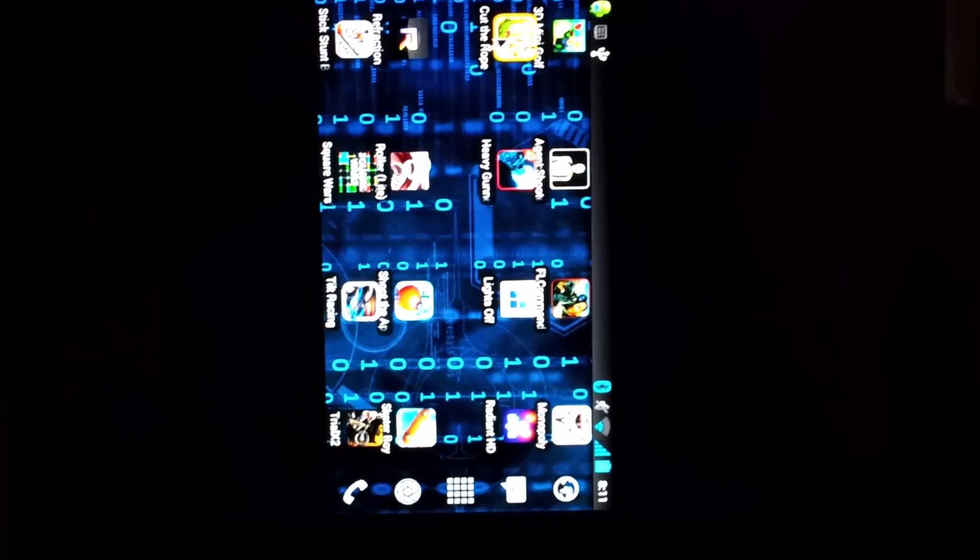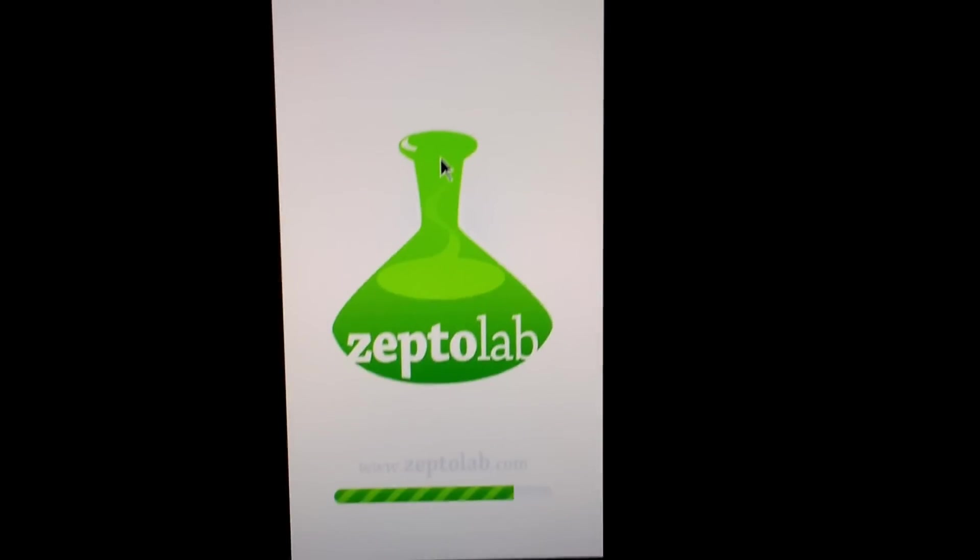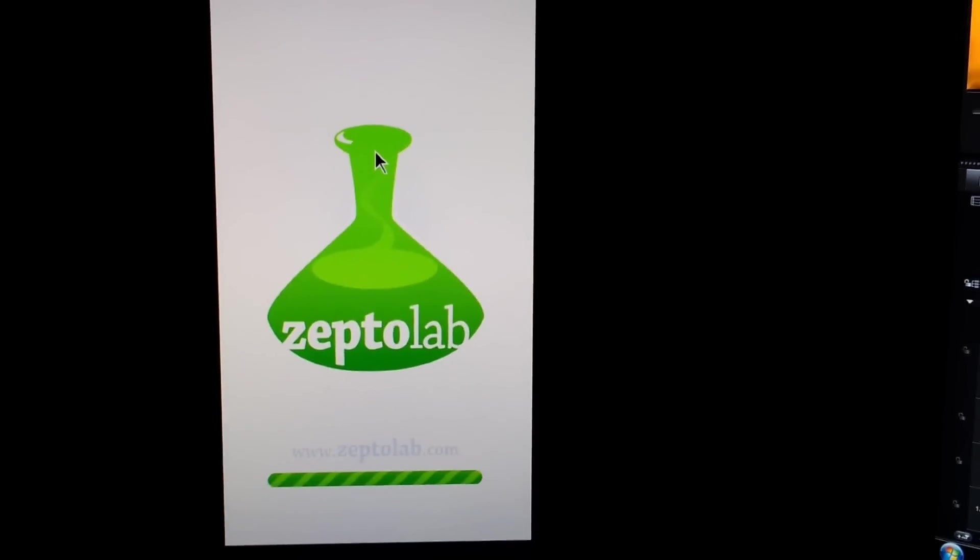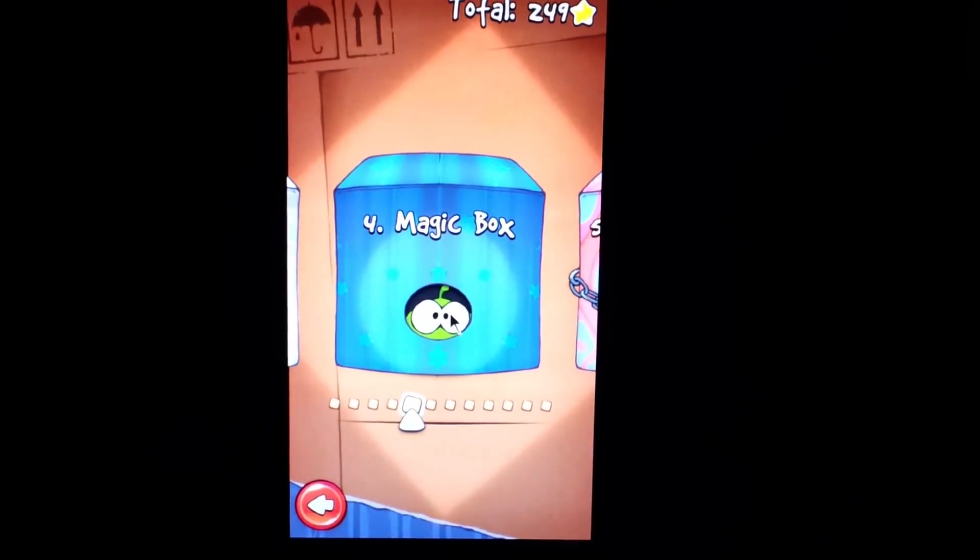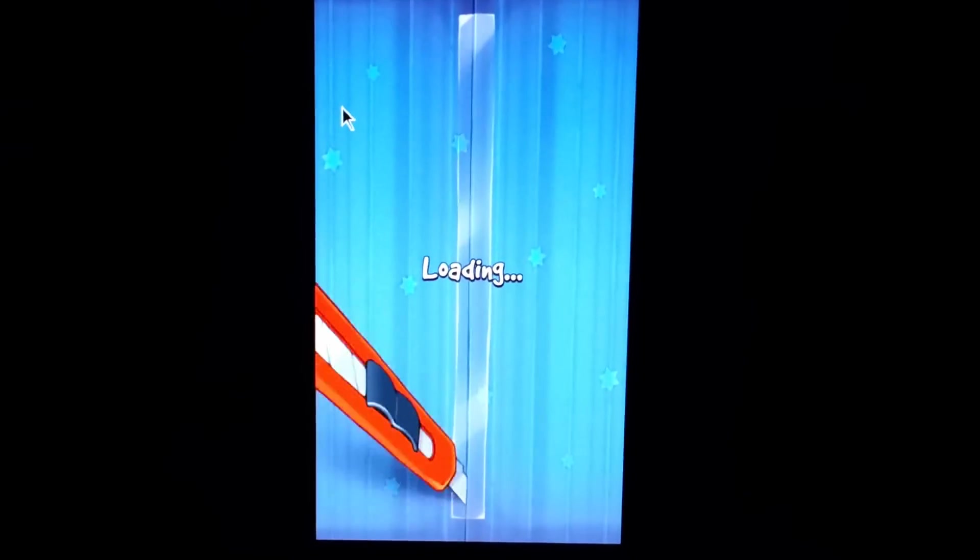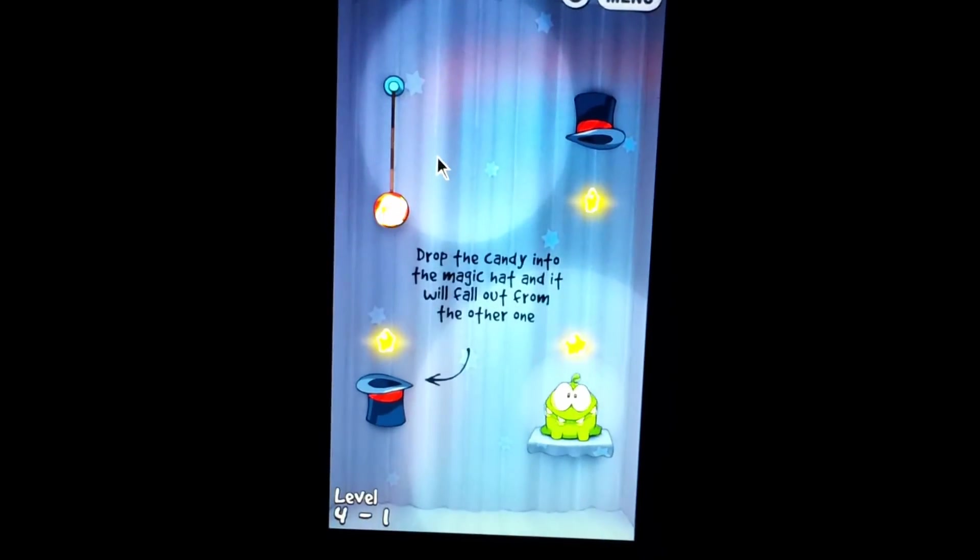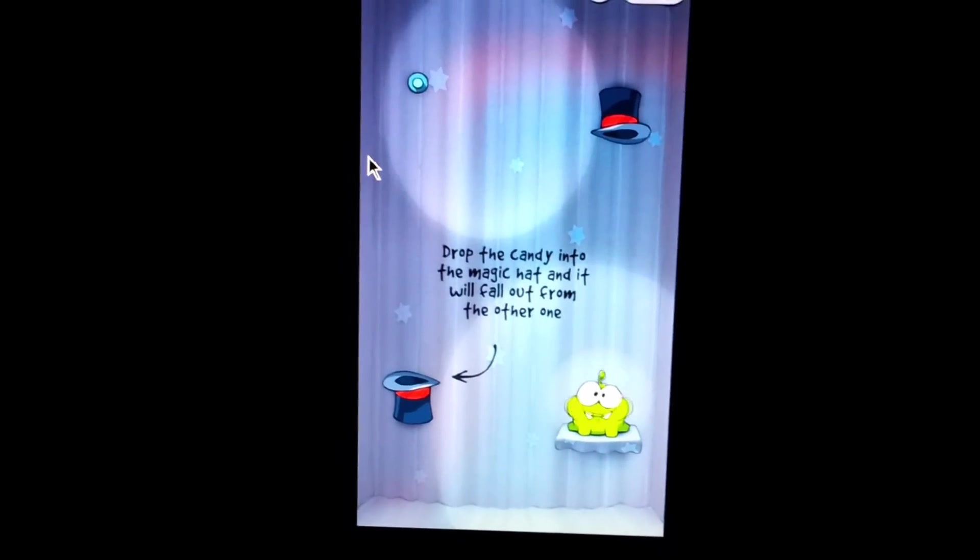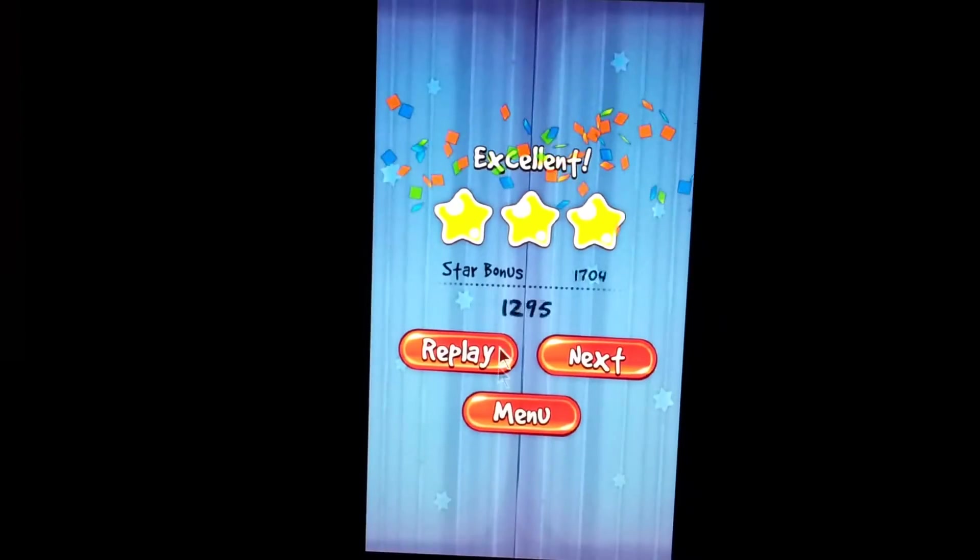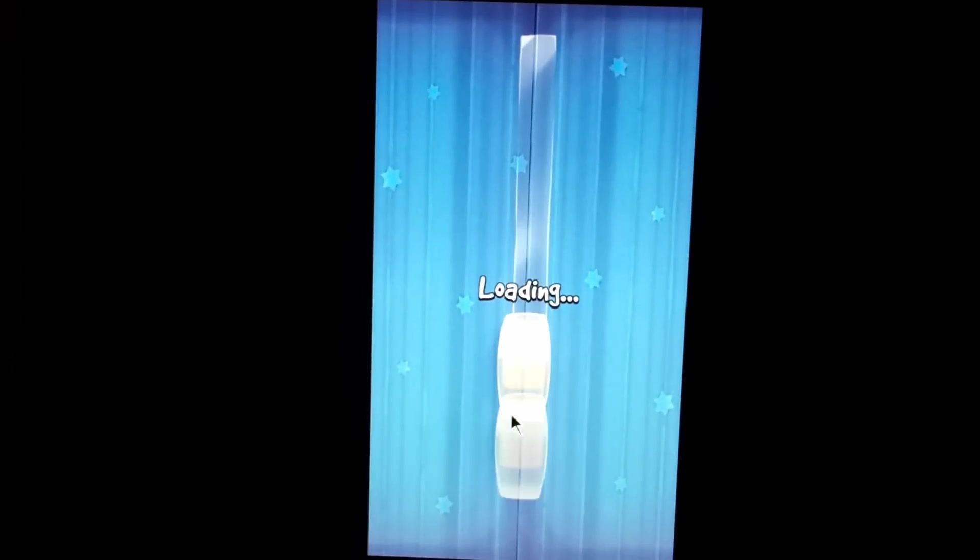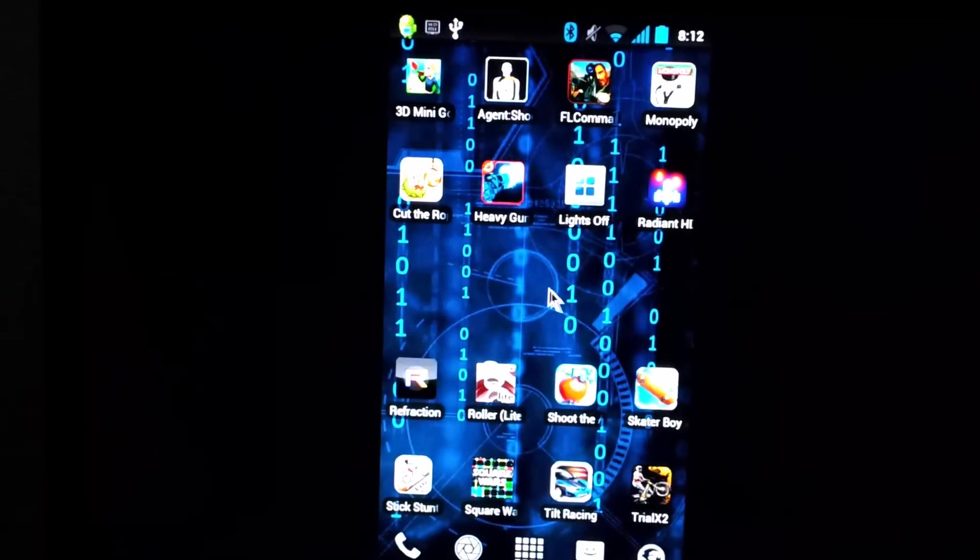And then some of the games work really well with the mouse too. Well, that's it for this video. I hope you enjoyed it and found another useful way to use your Android. Leave me some comments and let me know what you thought of the video. Thanks.